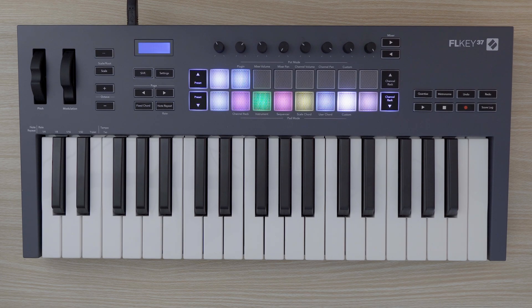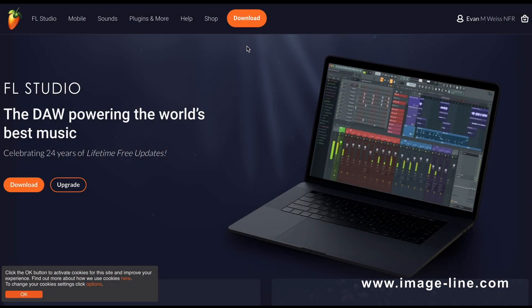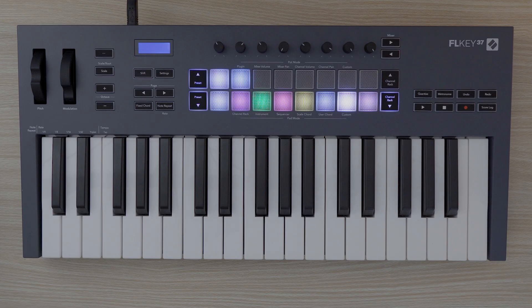Next, we recommend updating to the latest version of FL Studio to make sure that FL Key gets set up correctly. Owners of FL Studio get lifetime free updates, so you can simply download the latest version from the FL Studio website.